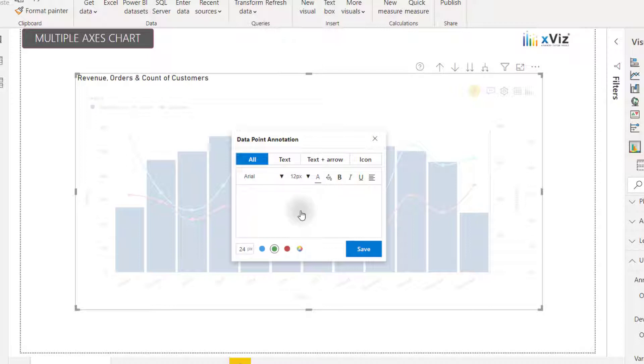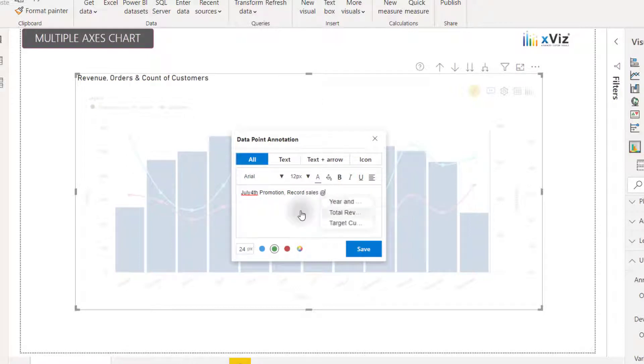I can start typing a message such as July 4th promotion and maybe say record sales. And then I can use the at symbol to reference either the filters applied via the X-axis or the measures in the visual.